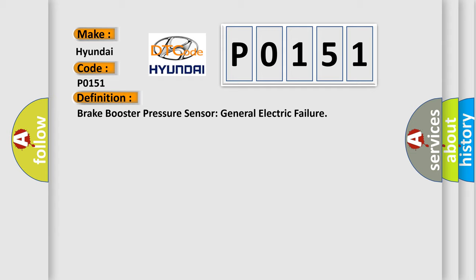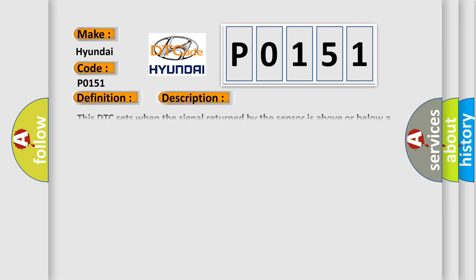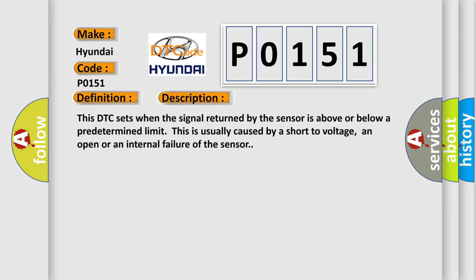The basic definition is brake booster pressure sensor general electric failure. This DTC sets when the signal returned by the sensor is above or below a predetermined limit. This is usually caused by a short to voltage, an open, or an internal failure of the sensor.